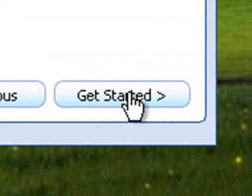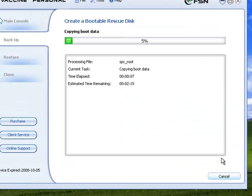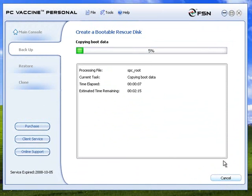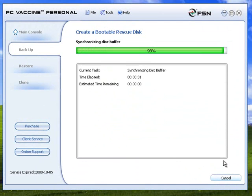Choose the media that you wish to create the rescue disk — either optical drive or USB drive. Once done, click Get Started. Creating the rescue disk will progress just as you have selected.